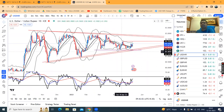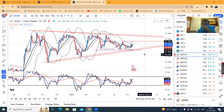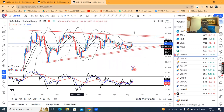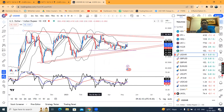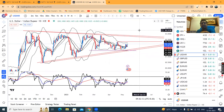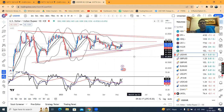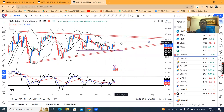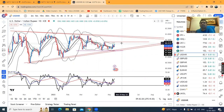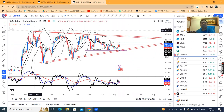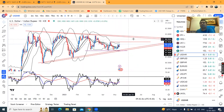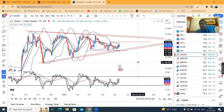Uske baad ek range ke andar mein hi Dollar operate kar raha hai. Abhi ka jo chhota range hai woh hai 82.30-35 on the higher side and 81.50-60 on the lower side. Ek bar yeh chhota range break out karta hai, toh ek par ka range aayega. Yaha pe ek trend line resistance aa raha, idhar ek trend line support aa raha — toh naaya range ban sakta hai.